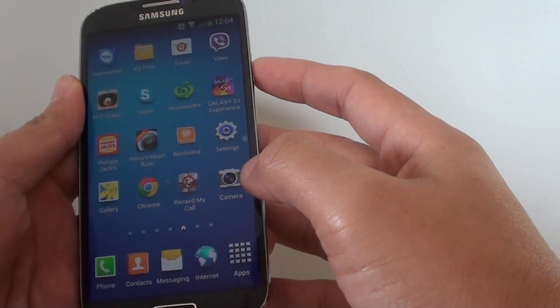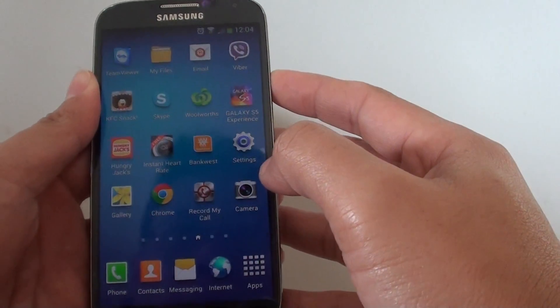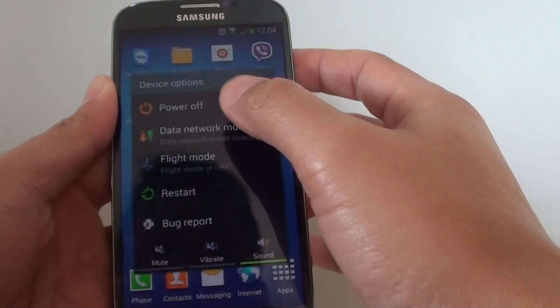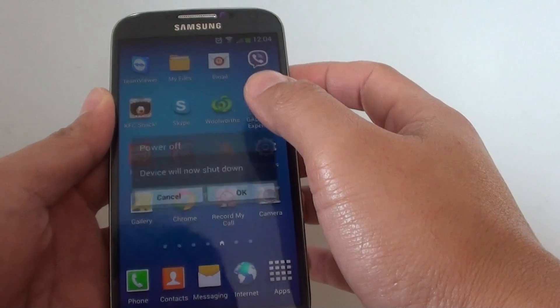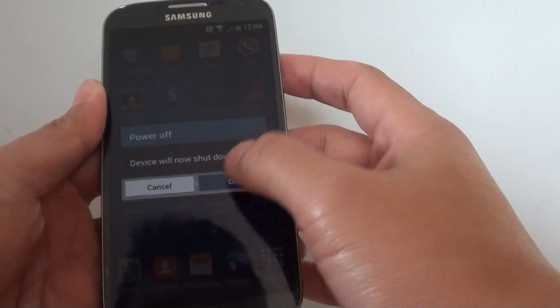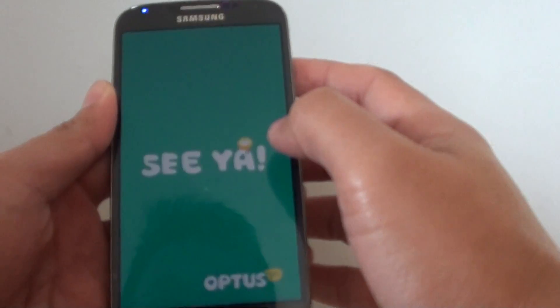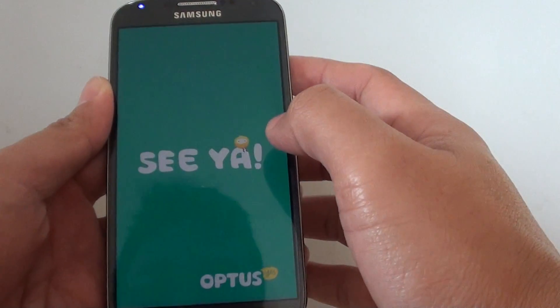To do so, first press on the power key and choose power off, tap on OK. This will immediately shut down the phone.